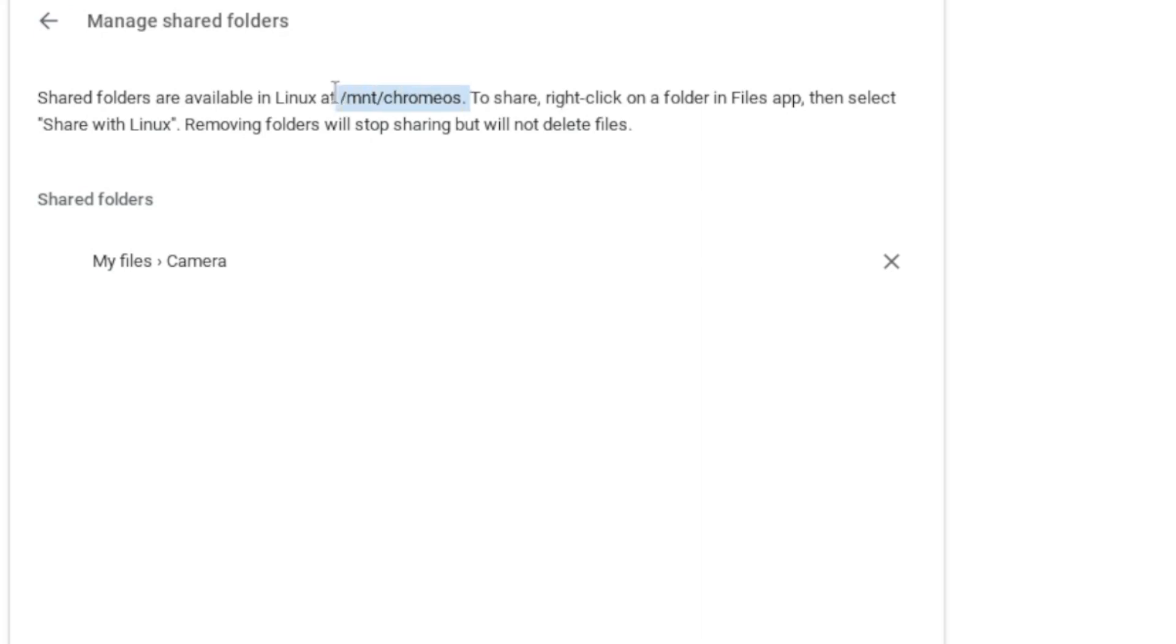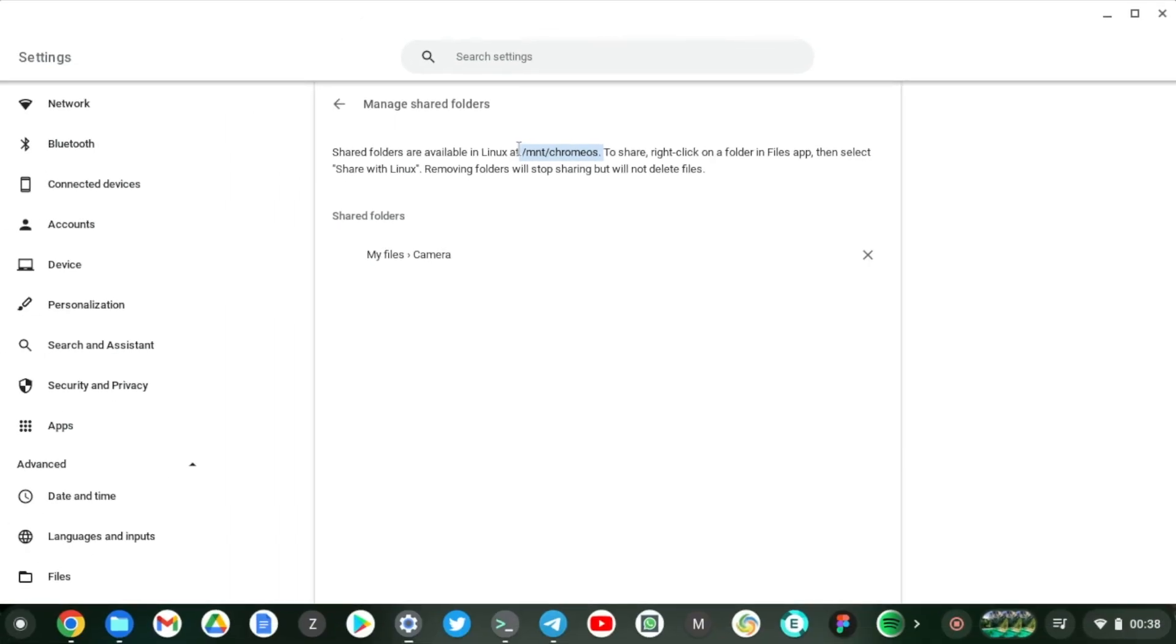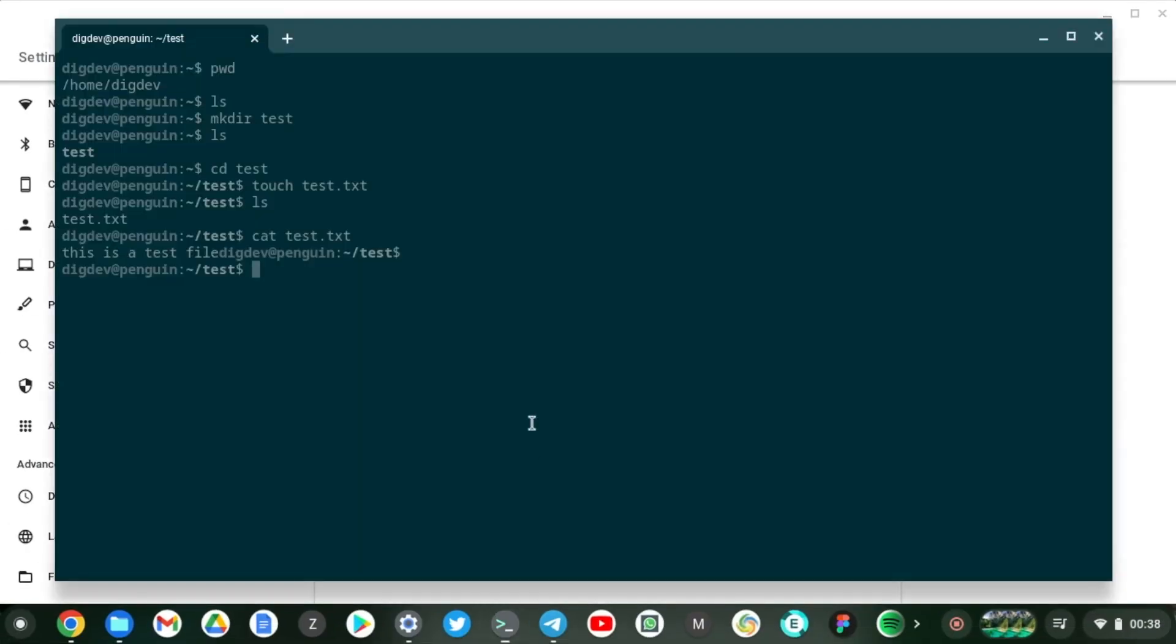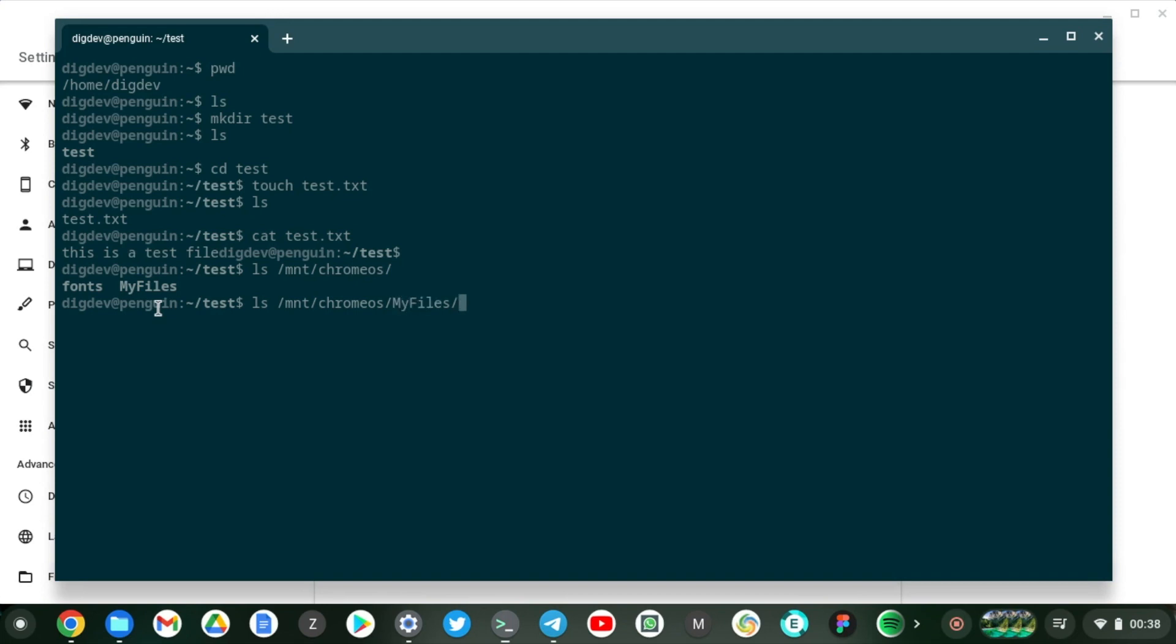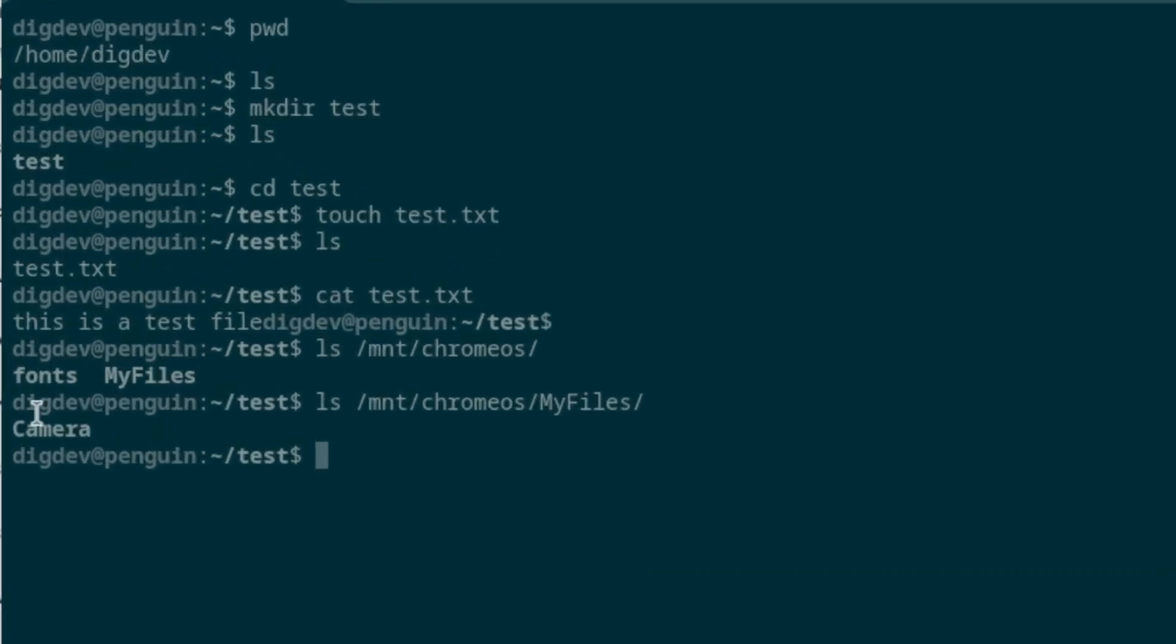If we come to, if we ls mount chrome os, and then just go to my files. You can see that camera, the folder we just shared, is actually now accessible on our Linux container.